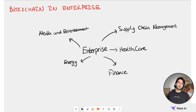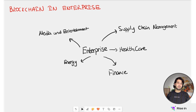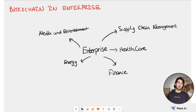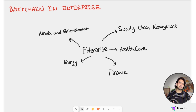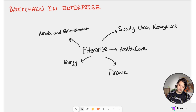Hi everyone. Welcome back for our last lesson of this course. In this lesson, we are going to see how blockchain technology is used in enterprise. We have our different use cases here, as you can see, and we are going to talk about how they are being used in the enterprise so that we can have a general understanding of its implications in the enterprise world. Let's start with supply chain management.